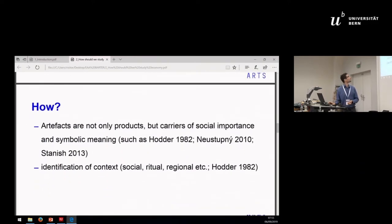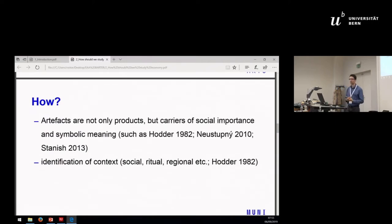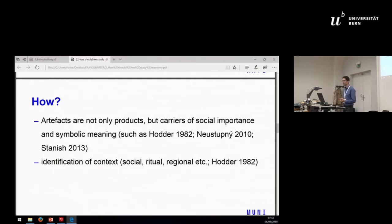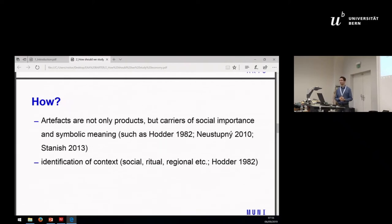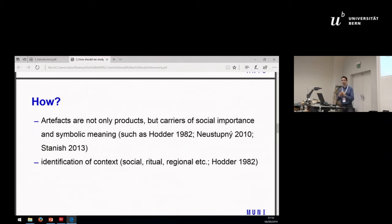However, we still miss something. Humans, during their lifetime, produce artifacts and symbols. Artifacts cannot be created without some symbolic meaning, and symbols are usually carried in a material way within artifacts. Therefore, artifacts are not only products — they are carriers of social importance and symbolic meanings. We can also benefit from putting our results into context, whether social, ritual, or regional.